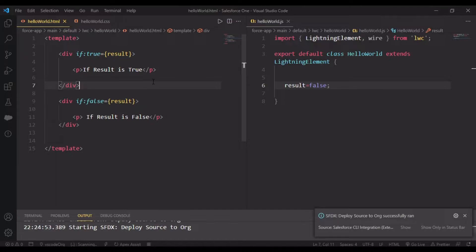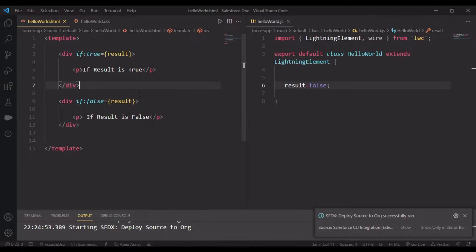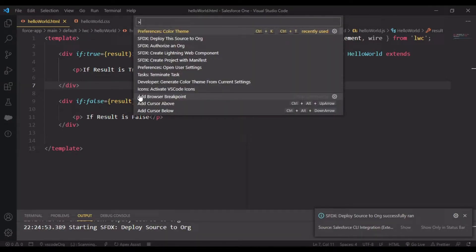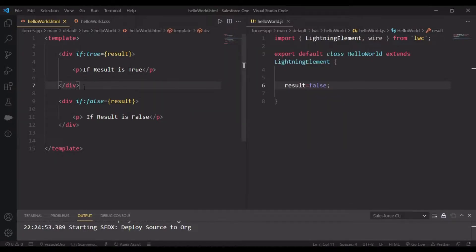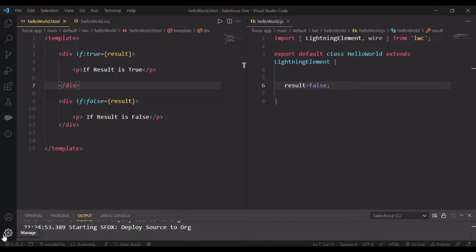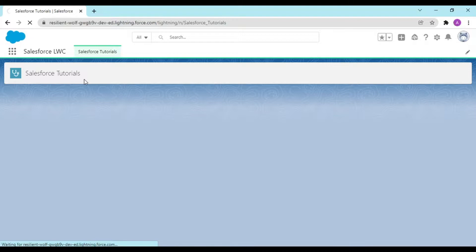Deploying source to org - you can deploy using 'Deploy Source to Org' or Ctrl+Shift+P, SFDX Deploy This Source to Org, or the key binding we discussed in the previous video.